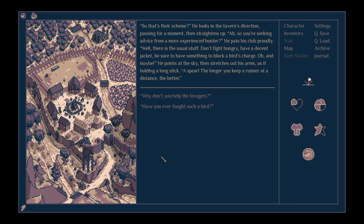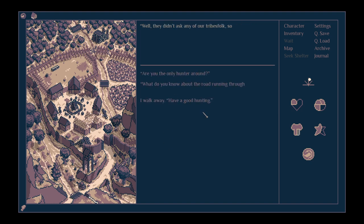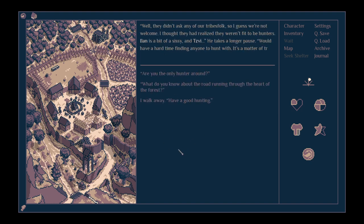Well, the usual stuff. Don't fight hungry. Have a decent jacket. Be sure to have something to block a bird's charge. And maybe, he points to the sky, then stretches out his arms as if holding a long stick. A spear! The longer you keep a runner at distance, the better. Aren't you helping the foragers? Well, they didn't ask any of our tribe's folks, so I guess we're not welcome. I thought they'd realised they weren't fit to be hunters.